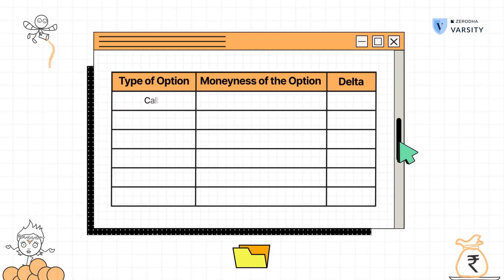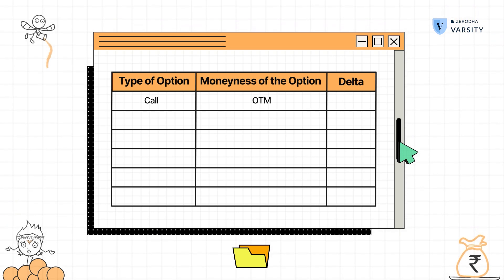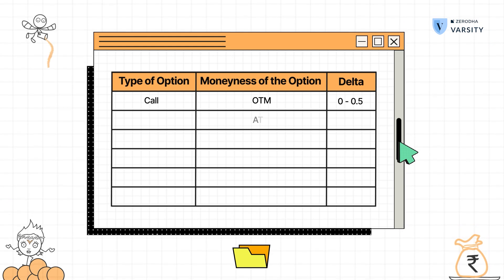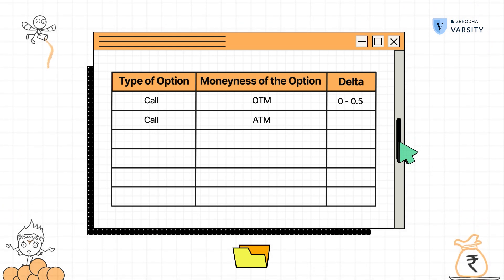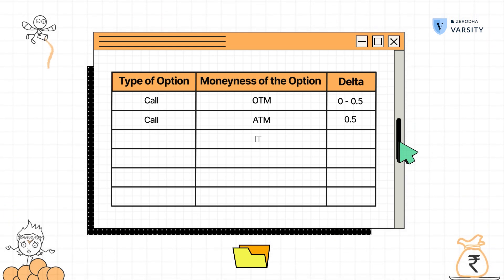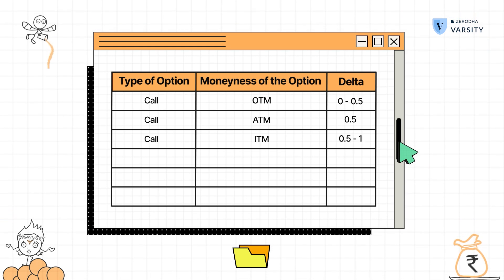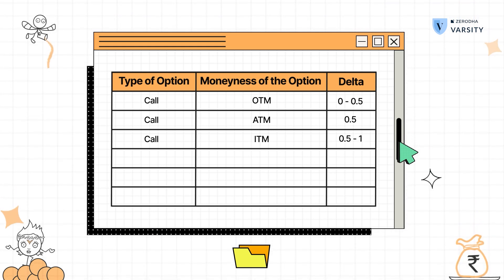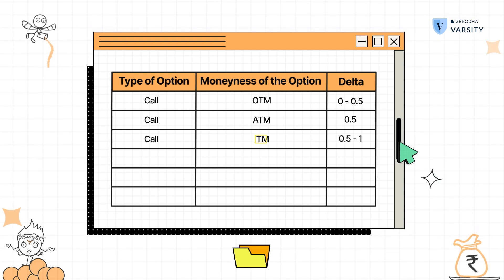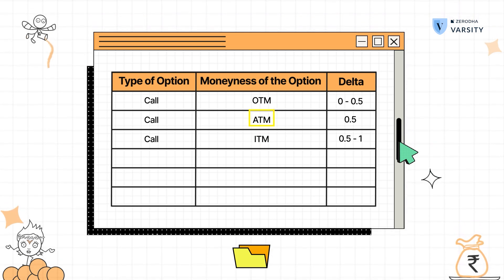Generally speaking, all call options which are out of the money have a delta in the range of 0 to 0.5. All at the money call options have a delta of 0.5. All in the money call options have a delta ranging between 0.5 to 1. So at any given point, you just have to look at the strike price, identify whether it is in the money, at the money, or out of the money, and you can get a sense of what the likely delta of that option is.